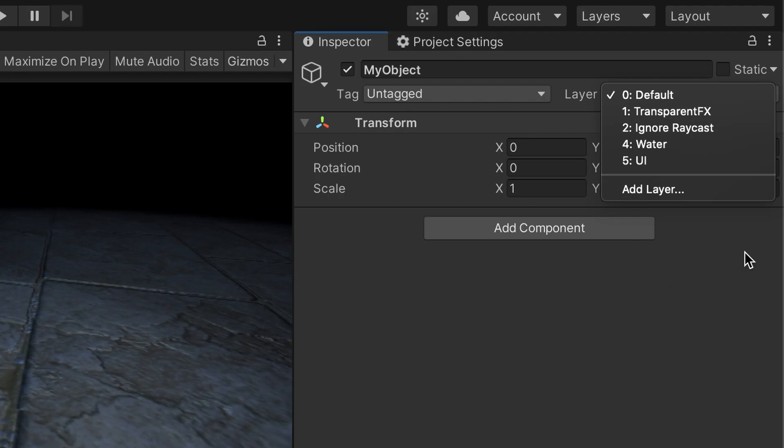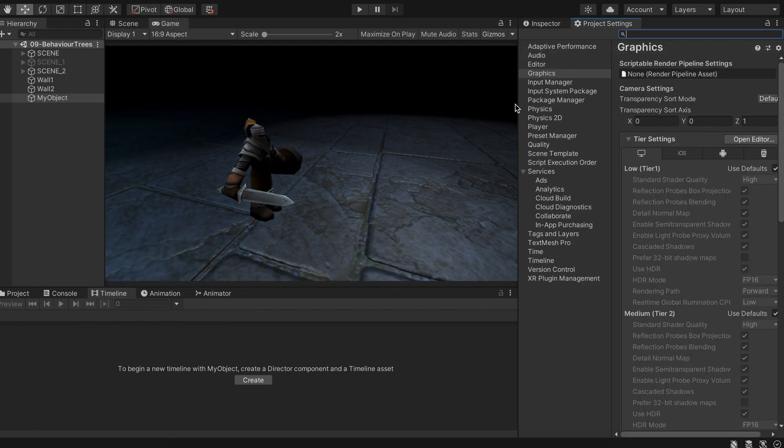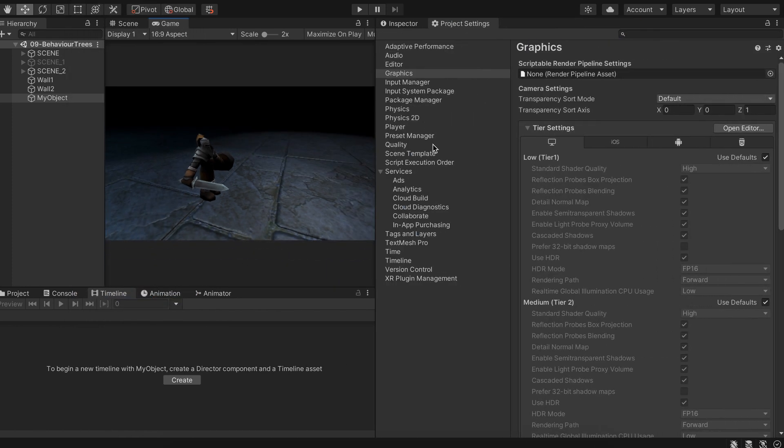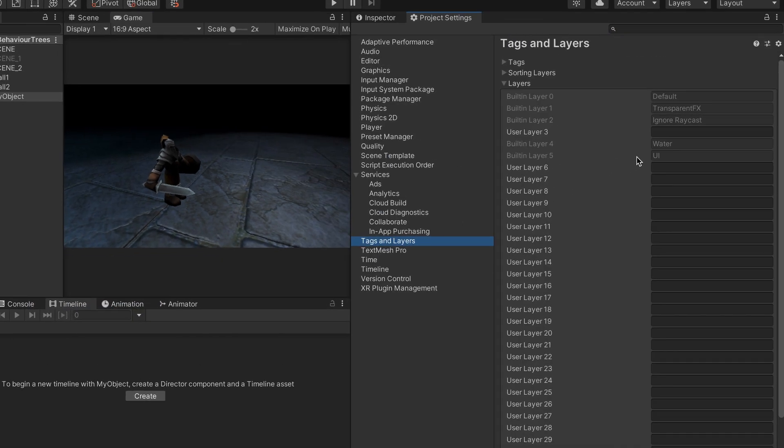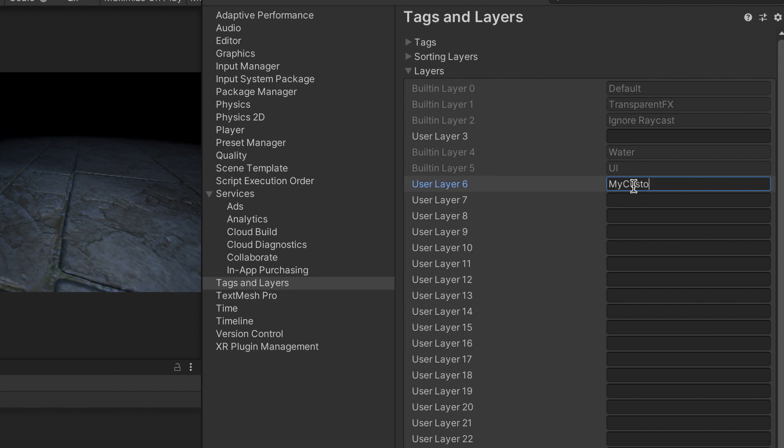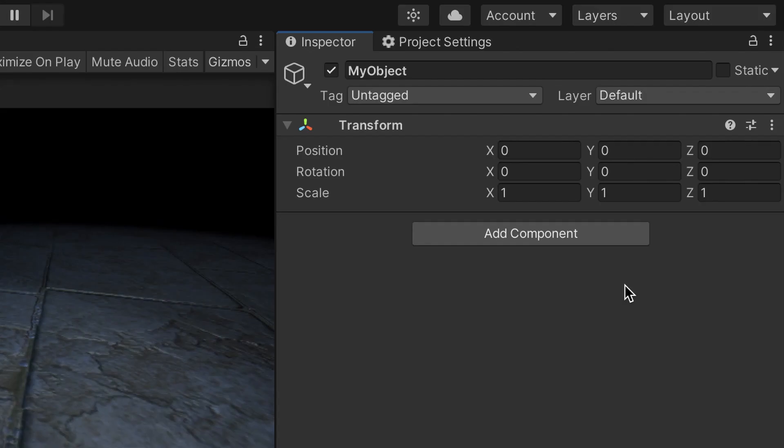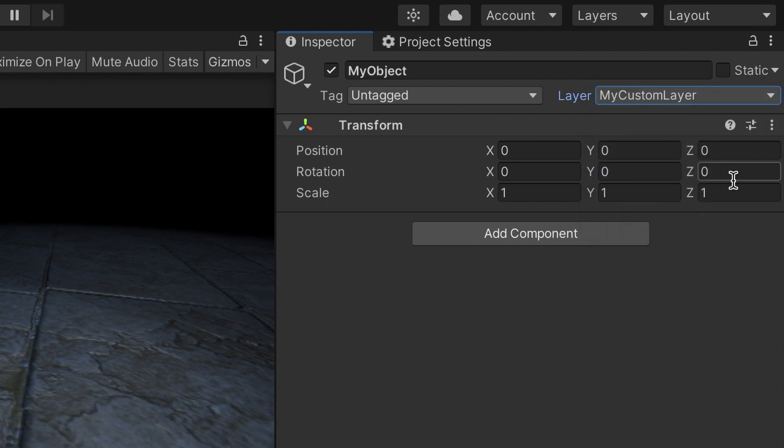For more complex examples, you may need to create your own layers. To do this, just go to the dropdown and click on Add Layer, or open the Project Settings panel and navigate to the Tags & Layers tab. Here, you'll find the list of all the layers Unity created by default, and you'll be able to define additional ones. When you're done adding your layers, don't forget to actually assign them to your game objects.